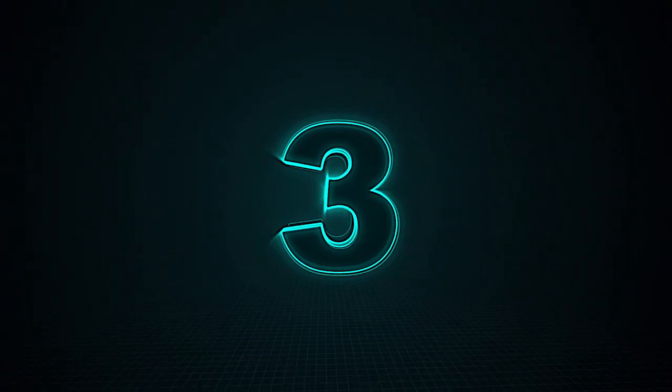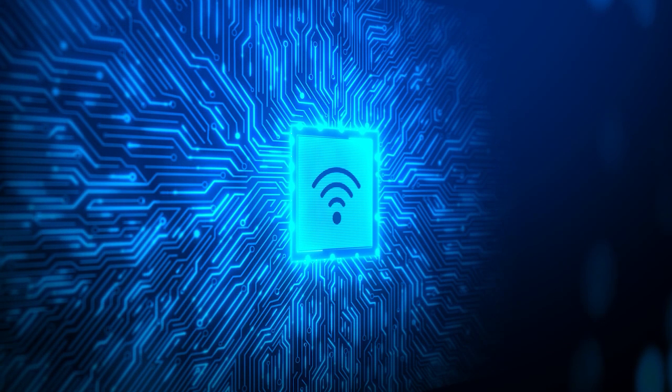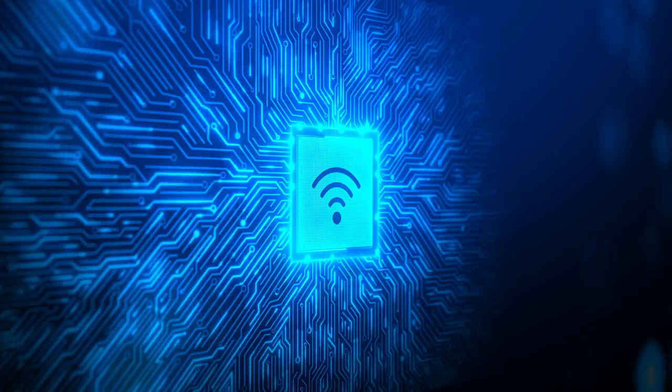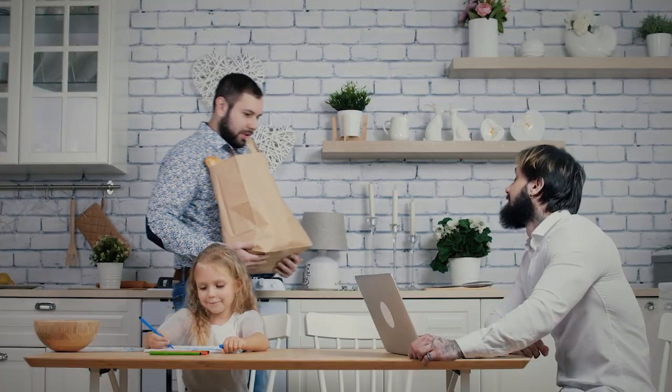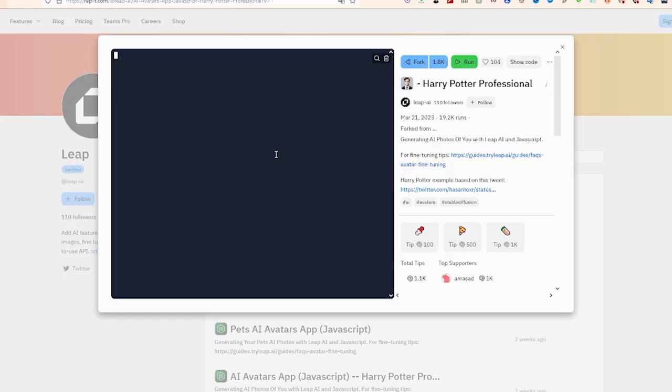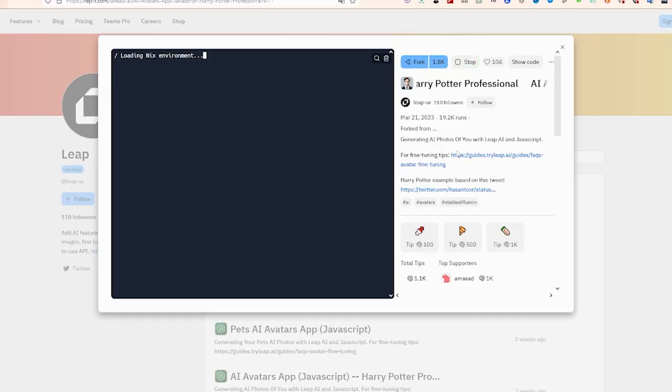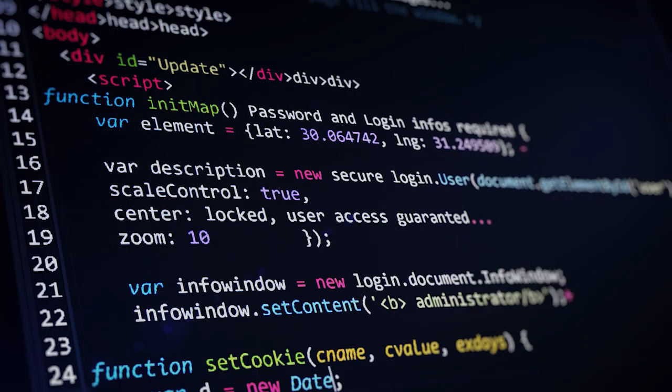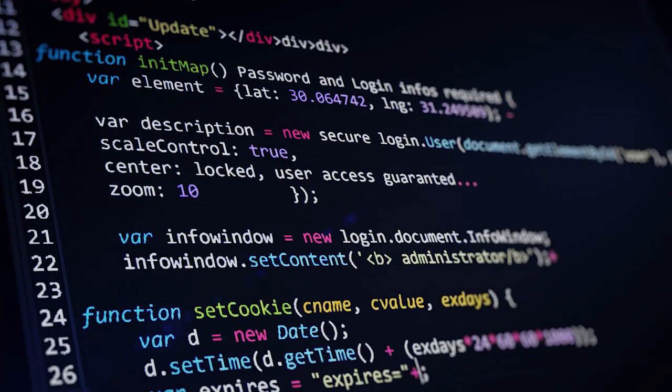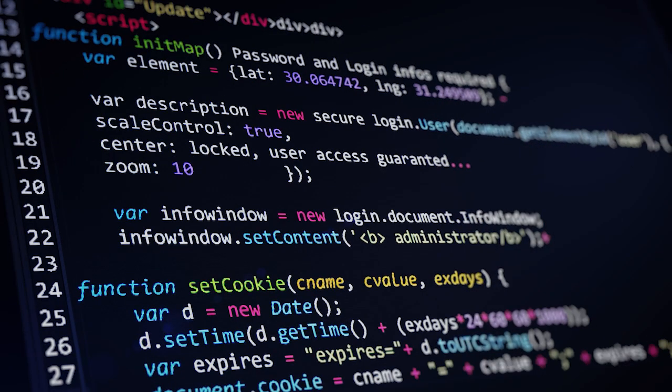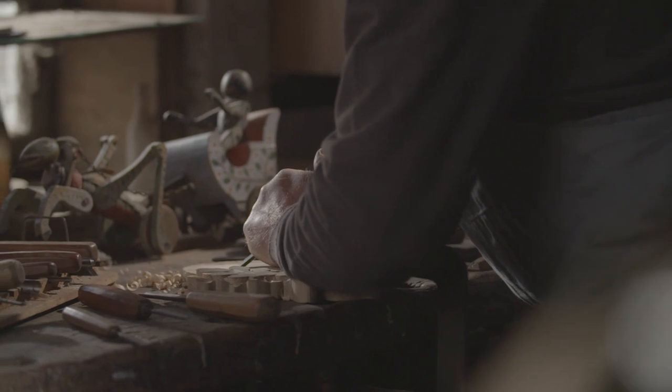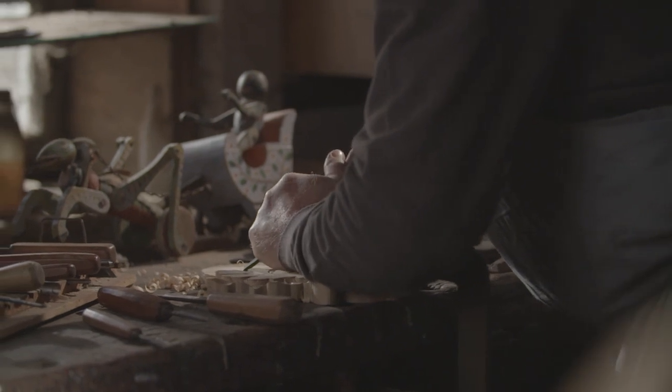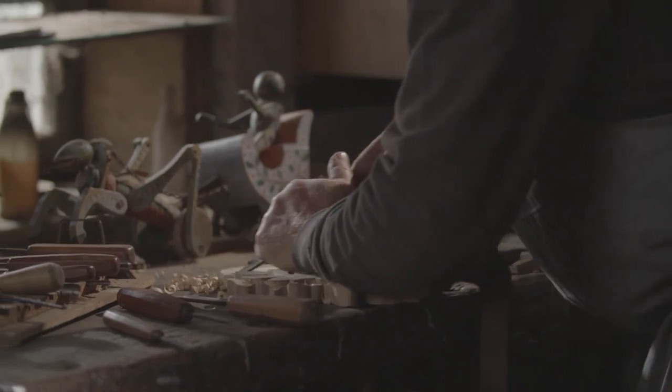Number 3. Leap AI. AI image generation has come a long way, but it can still be challenging to find a platform that delivers high-quality images quickly. That's where Leap AI comes in. This underrated image upscaling tool uses deep learning algorithms to enhance the resolution and quality of images, making low-resolution photos sharper and more detailed.